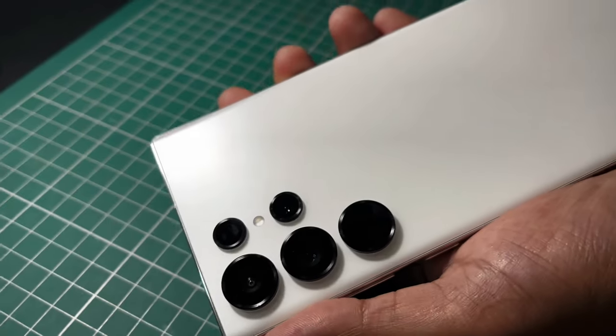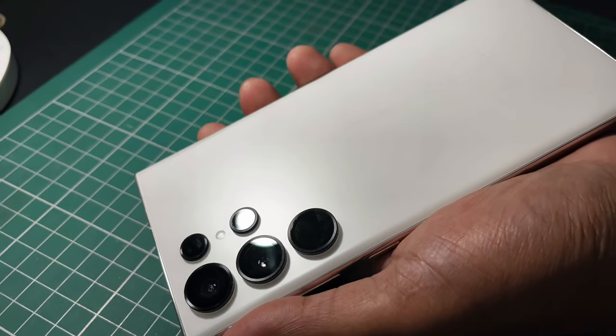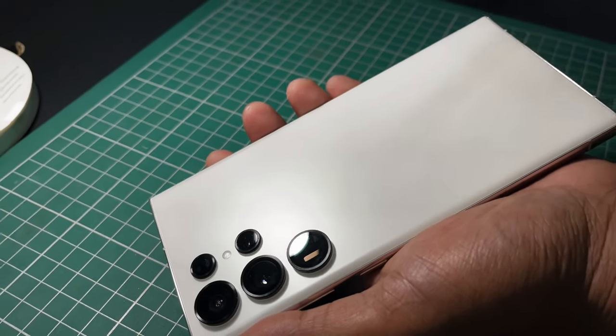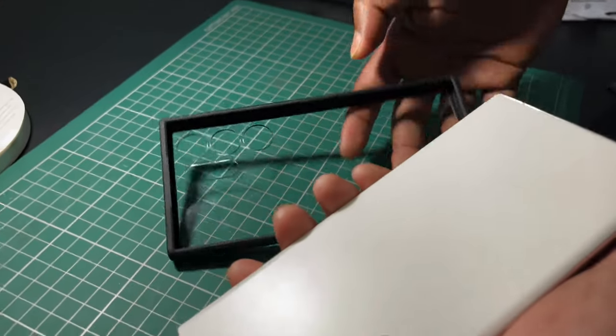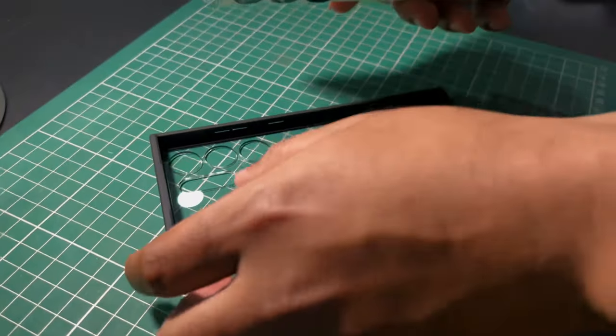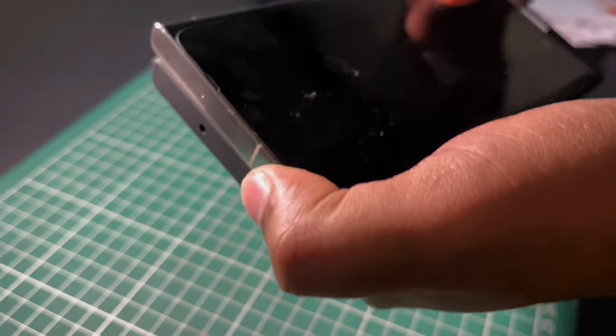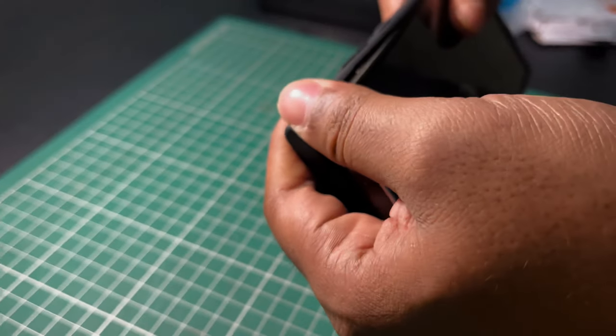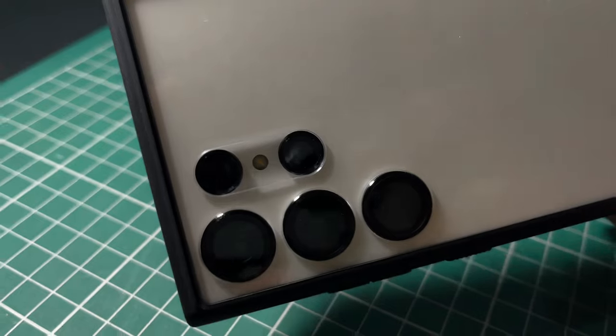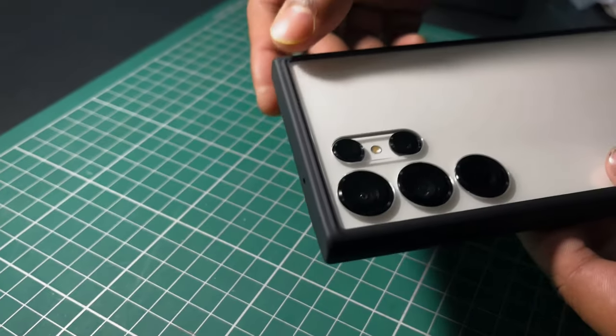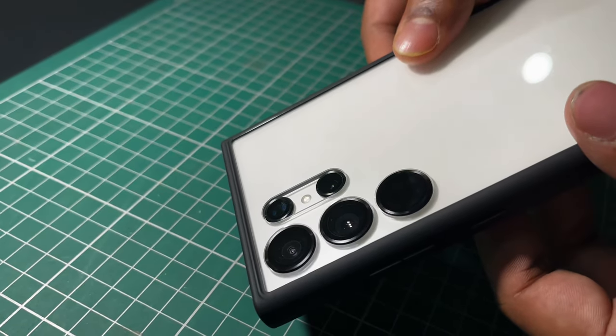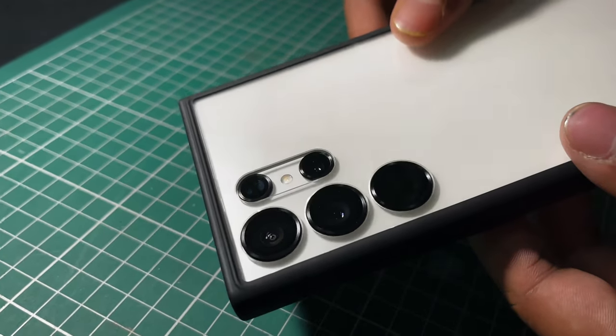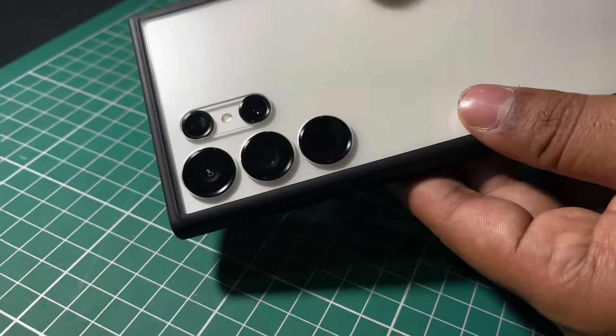Now we will install the Spigen Ultra Hybrid case for S23 Ultra. You have to be very careful while installing the case. It is installed with the Spigen Ultra Hybrid case and the ESR lens protector.